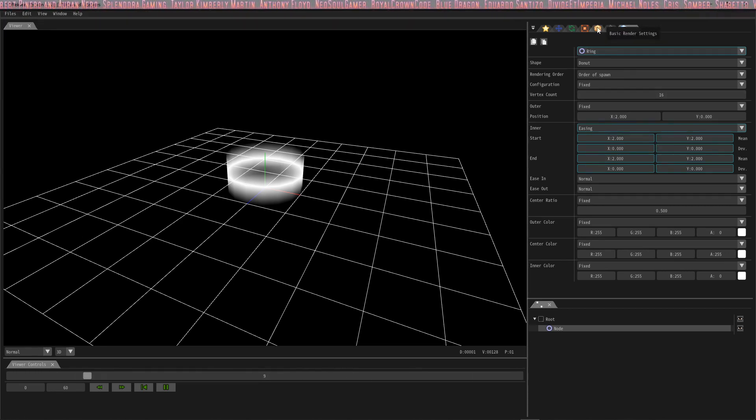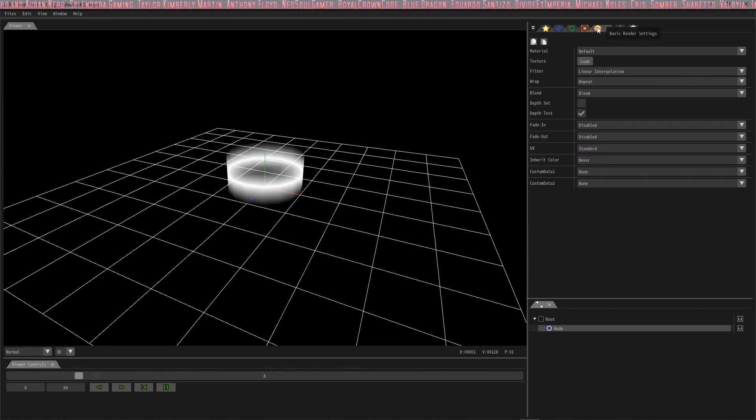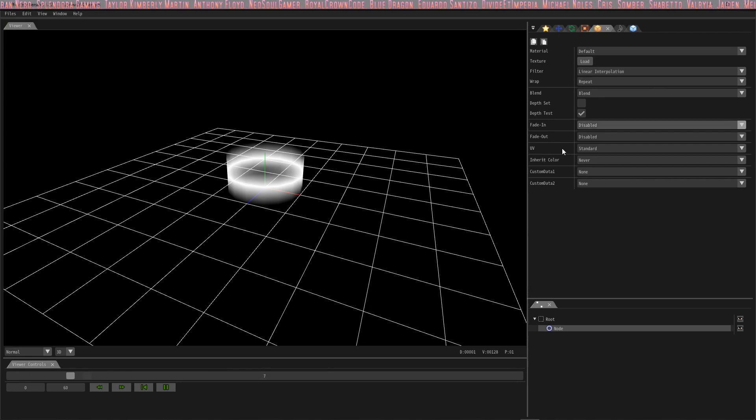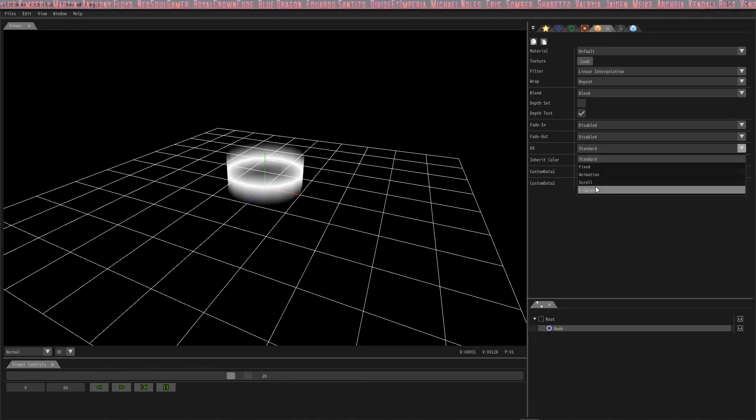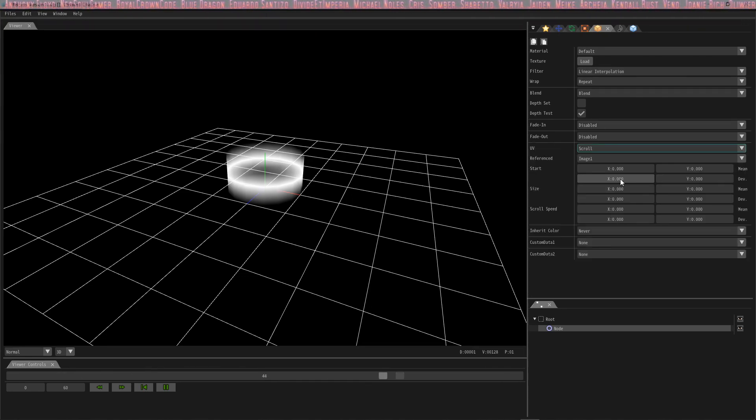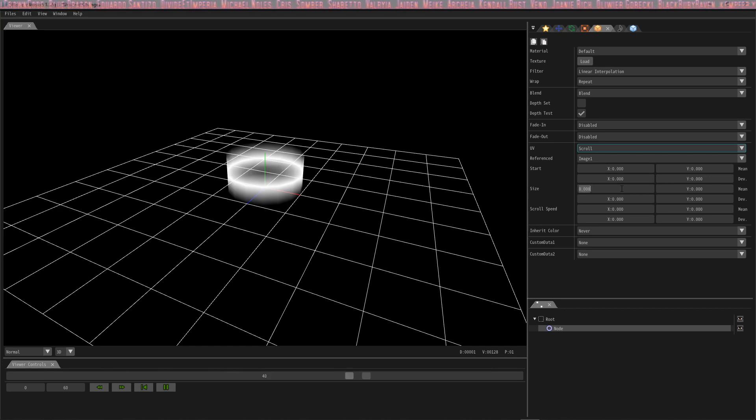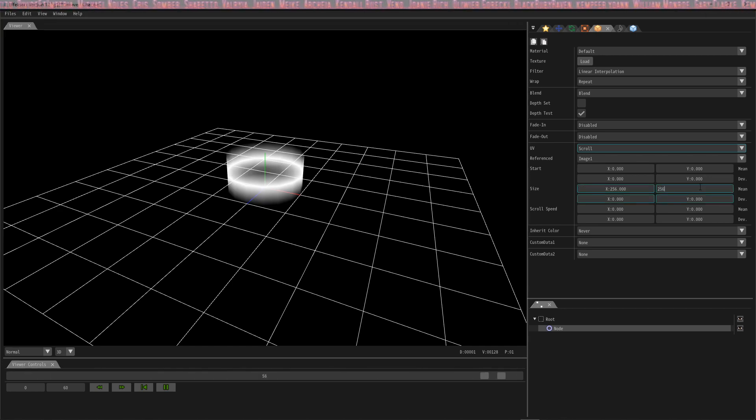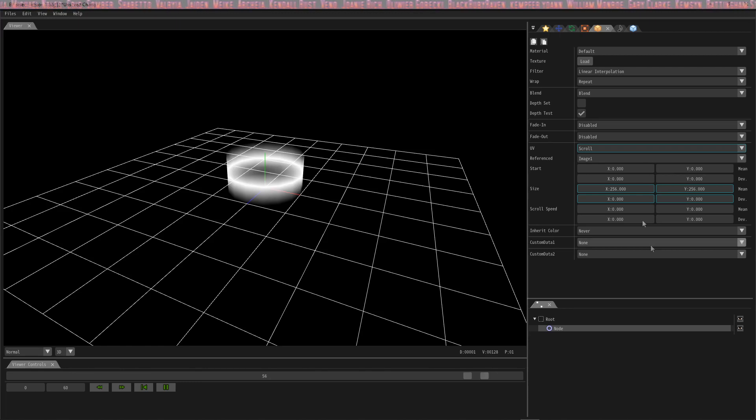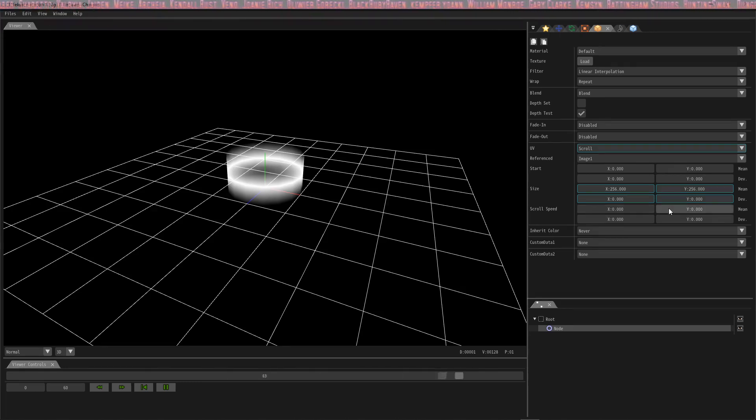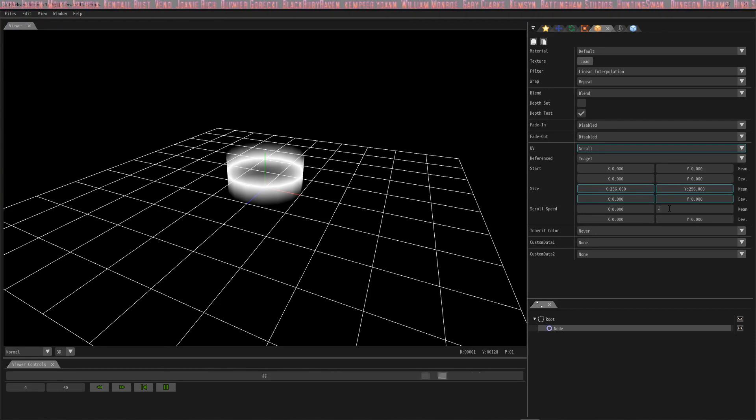Then after that, we're gonna go into basic render settings and change UV to scroll. We're gonna change the size from 0 to 256, both X and Y.